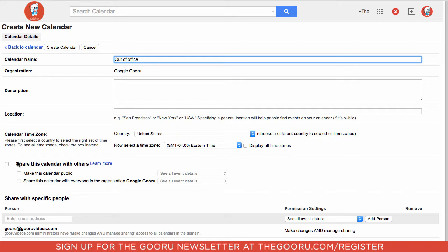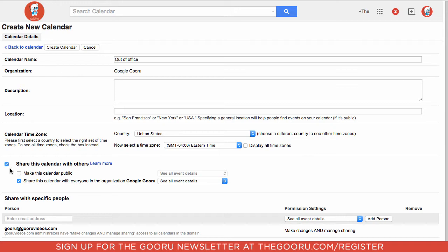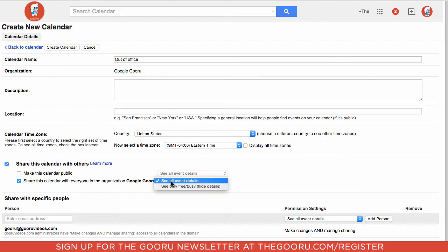When it comes to sharing settings, this is very important so everyone can see the calendar. Click Share this Calendar with Others, and then select Share this Calendar with Everyone in the Organization. Then from this drop-down, select See All Event Details.